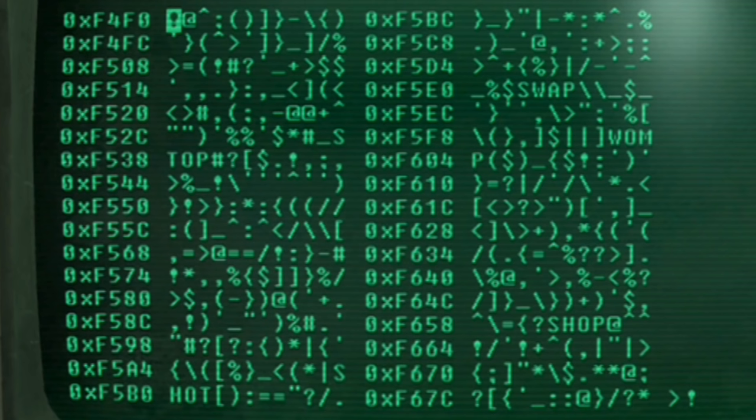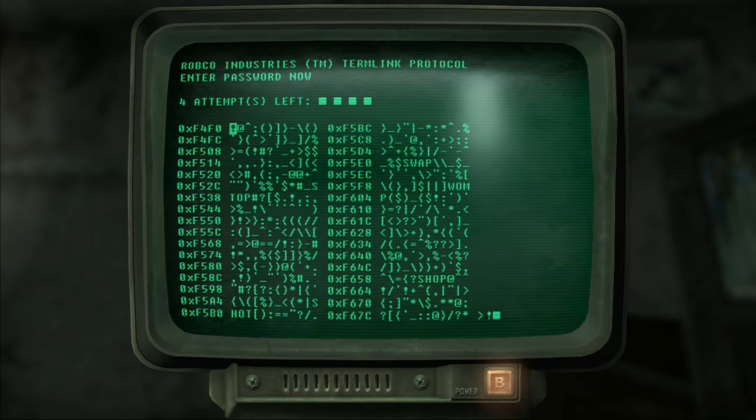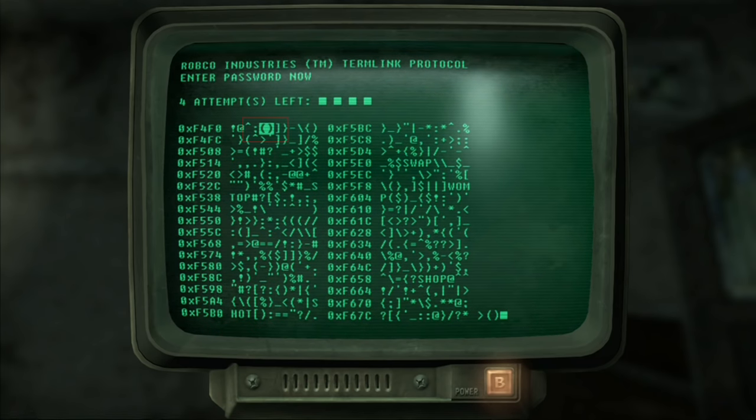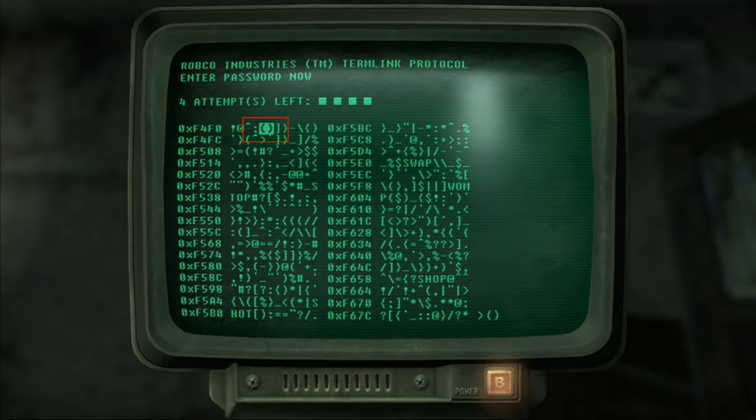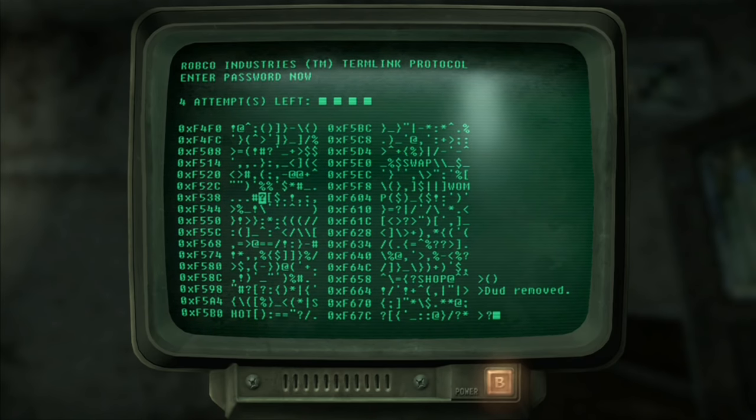In this tutorial though I'm going to show you how to hack the console and leave only one word remaining. So you're looking for the brackets like I said in this case I have them highlighted there and it says dud removed.